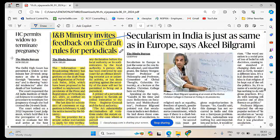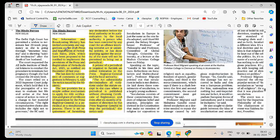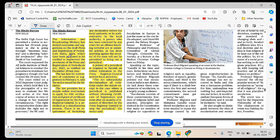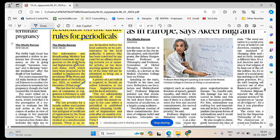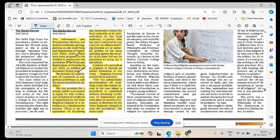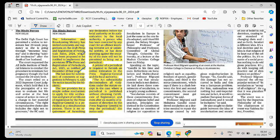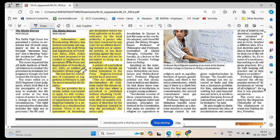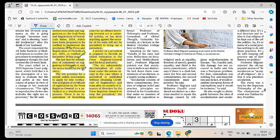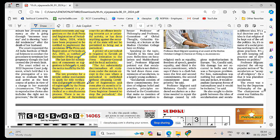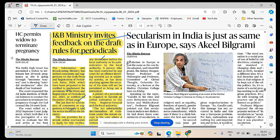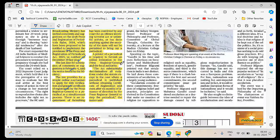Information and Broadcasting Ministry has invited comments on the draft Press and Registration of Periodicals Rules 2024 which have been proposed to implement the Press and Registration of Periodicals Act of 2023 notified last year. Rules are open for public suggestions till February 4th.